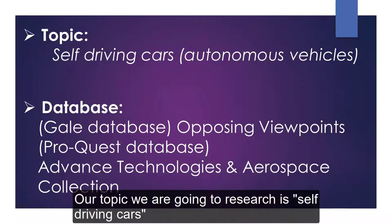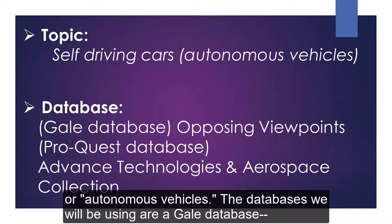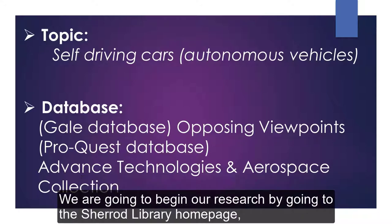Our topic we are going to research is self-driving cars or autonomous vehicles. The databases we will be using are a Gale database, Opposing Viewpoints, and a ProQuest database, Advanced Technologies and Aerospace Collection.